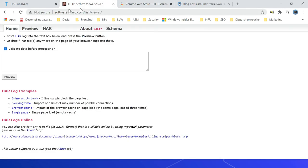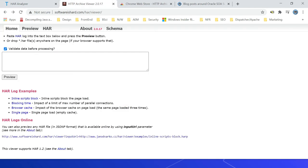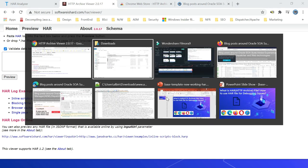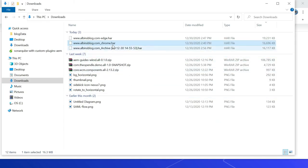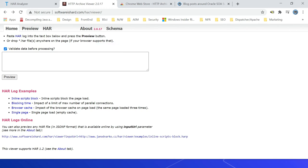Even you can use this specific website here. You can drag and drop the file or even you can copy paste the content. So other option is you can use toolbox.googleapps.com. You can choose the file and analyze it. This tool provides better visual but fails to load the HAR file generated through Firefox. Let us quickly visualize one of the files.